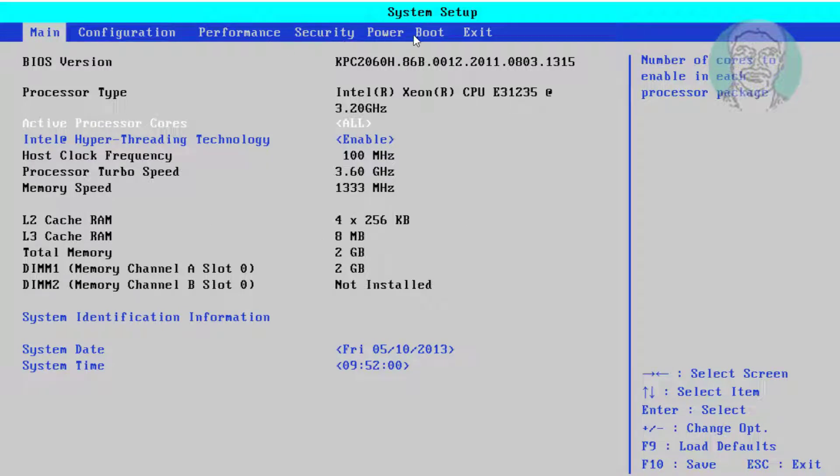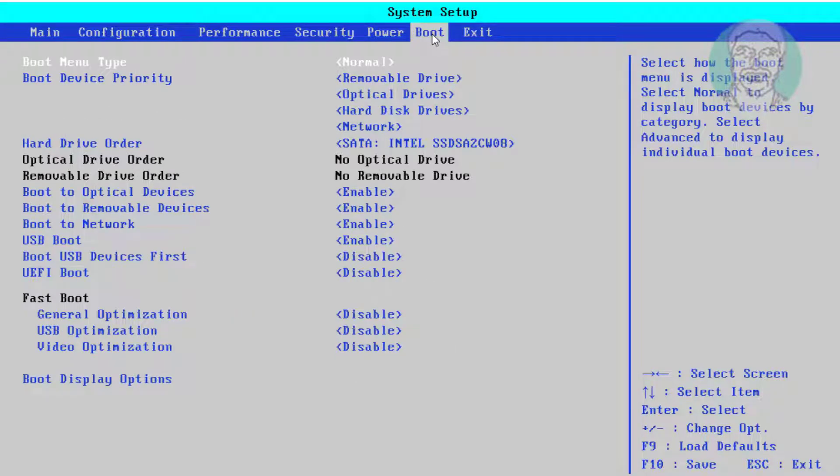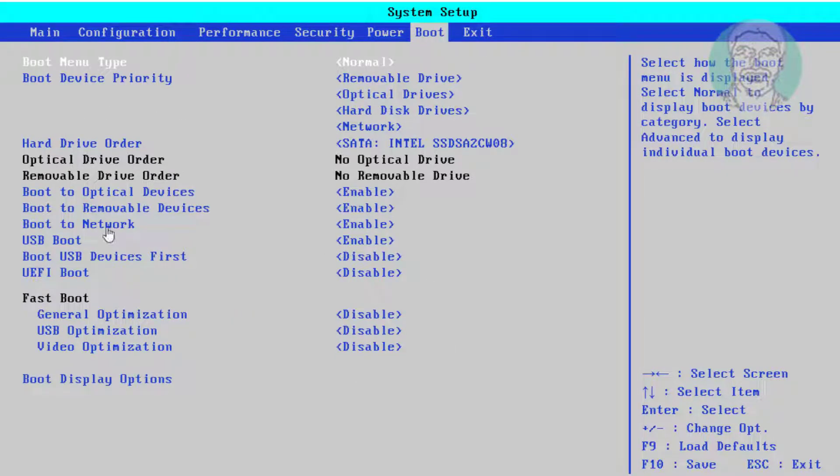Click Boot Options and enable Boot to Network.